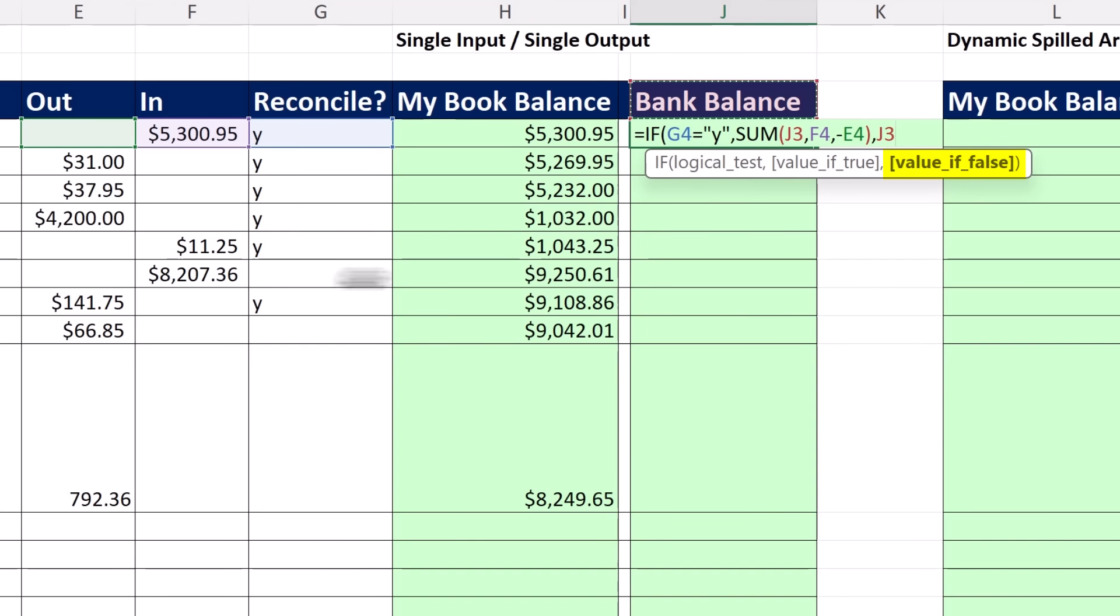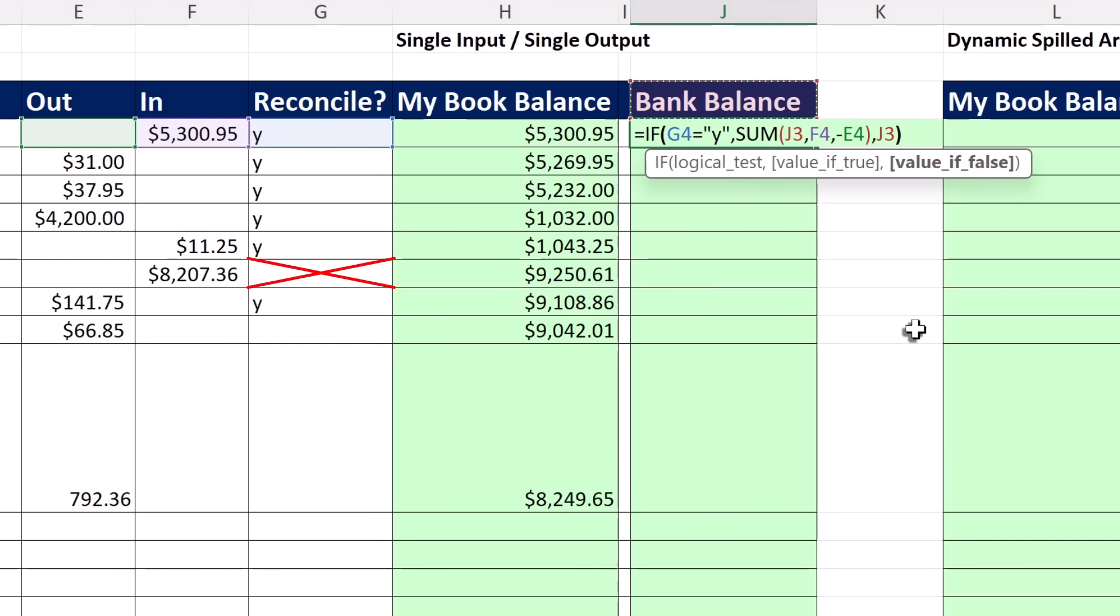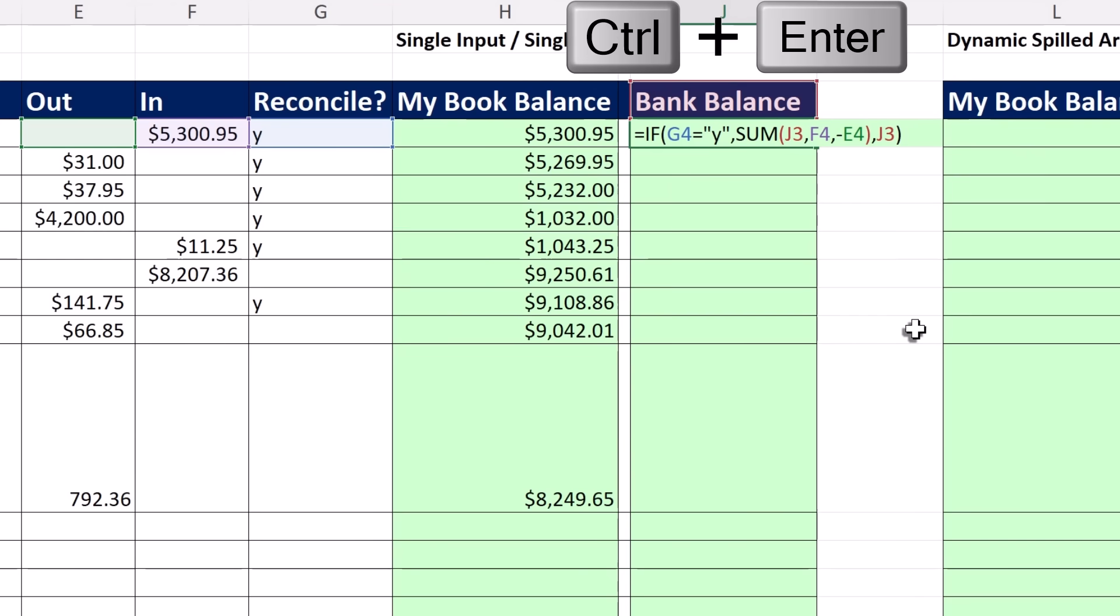And what that will do, for example right here, since there's no Y, the formula will come out false. And what is it going to do? It's not going to calculate the new balance. It's just going to grab the previous value and repeat it. So there we go. Close, Control, Enter.